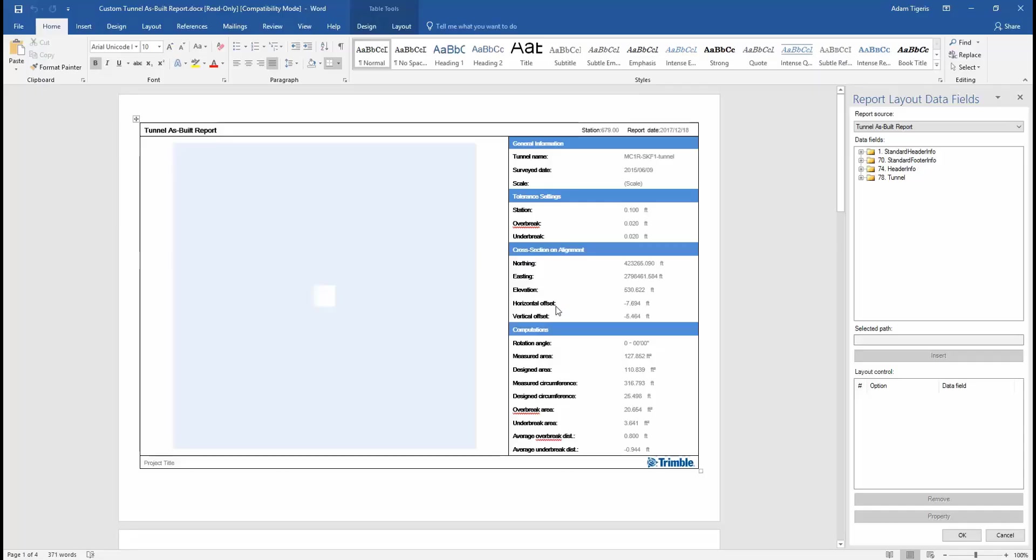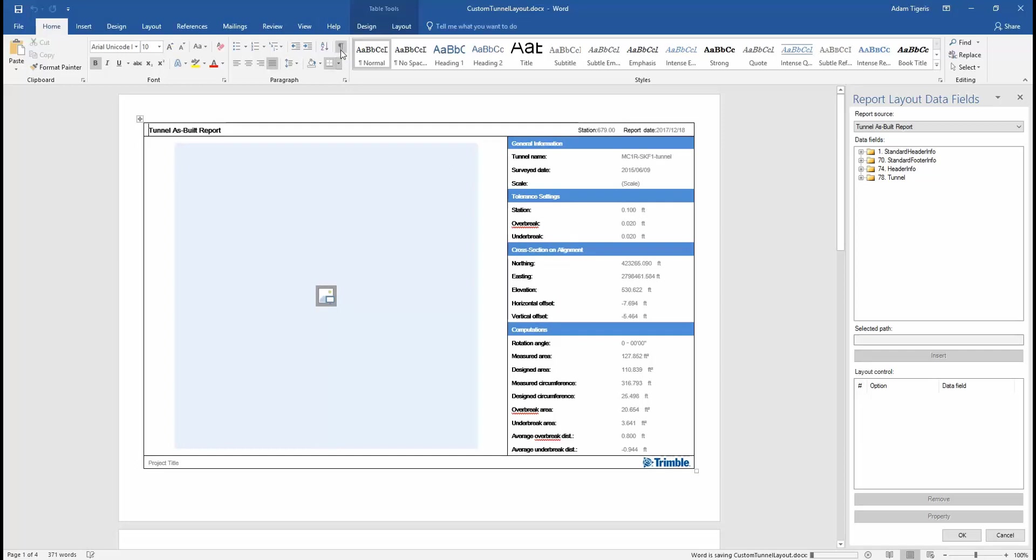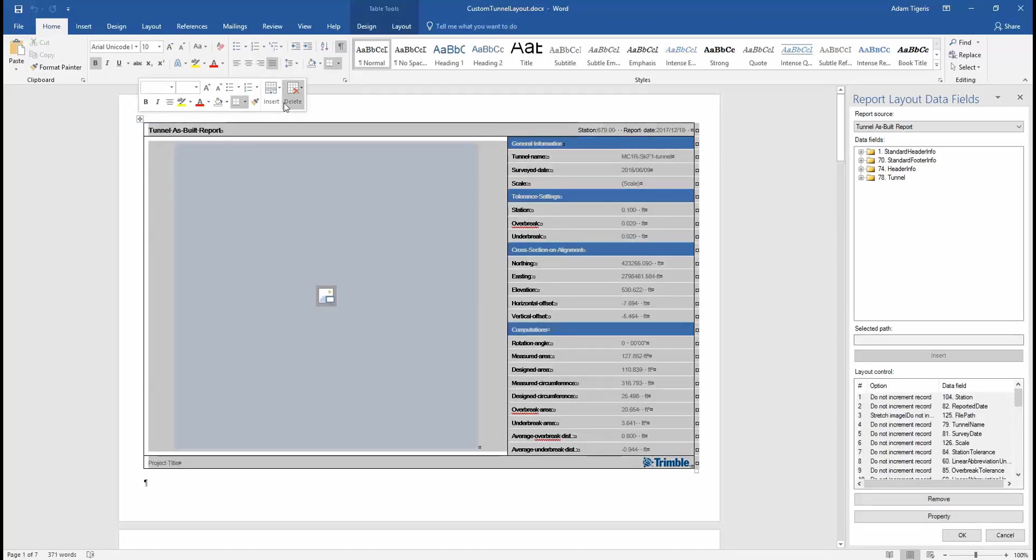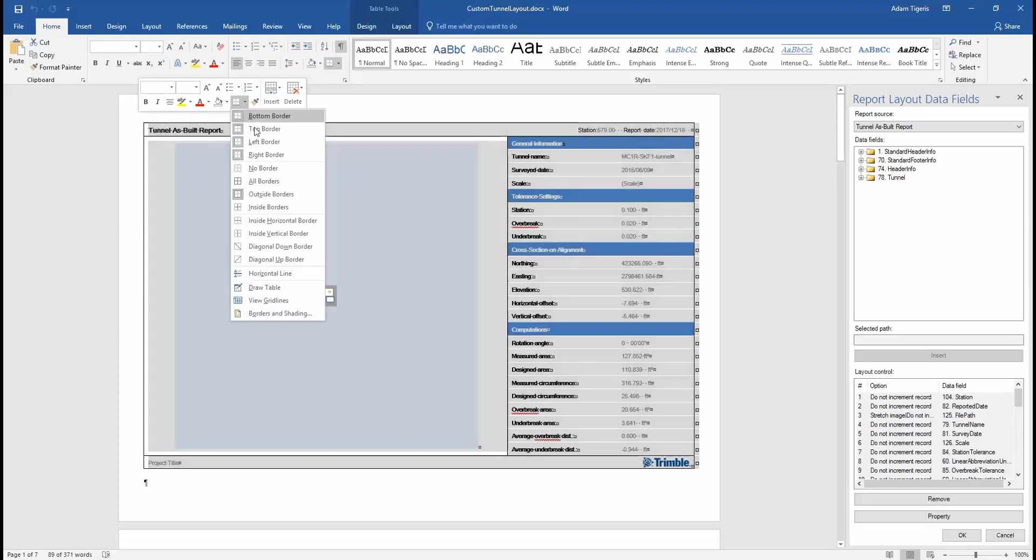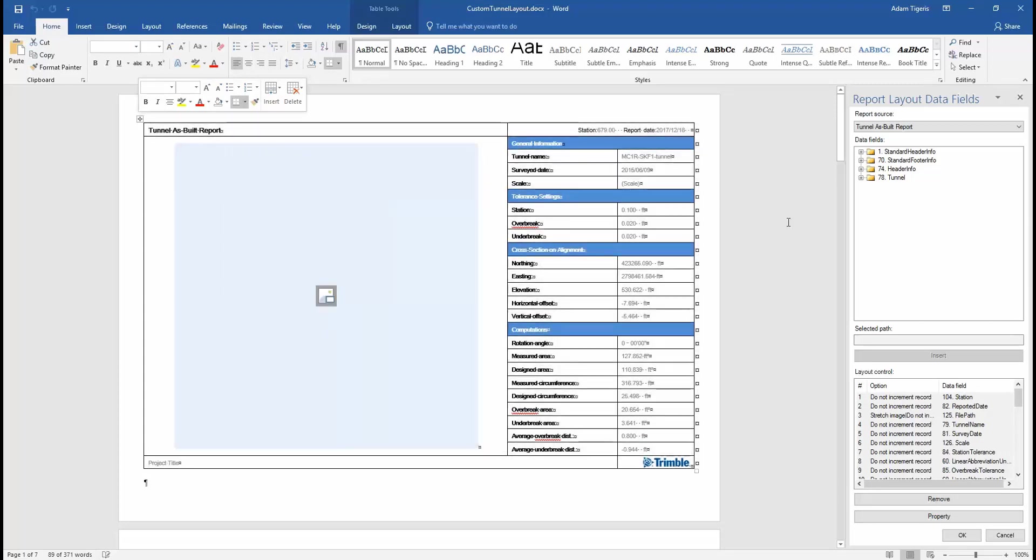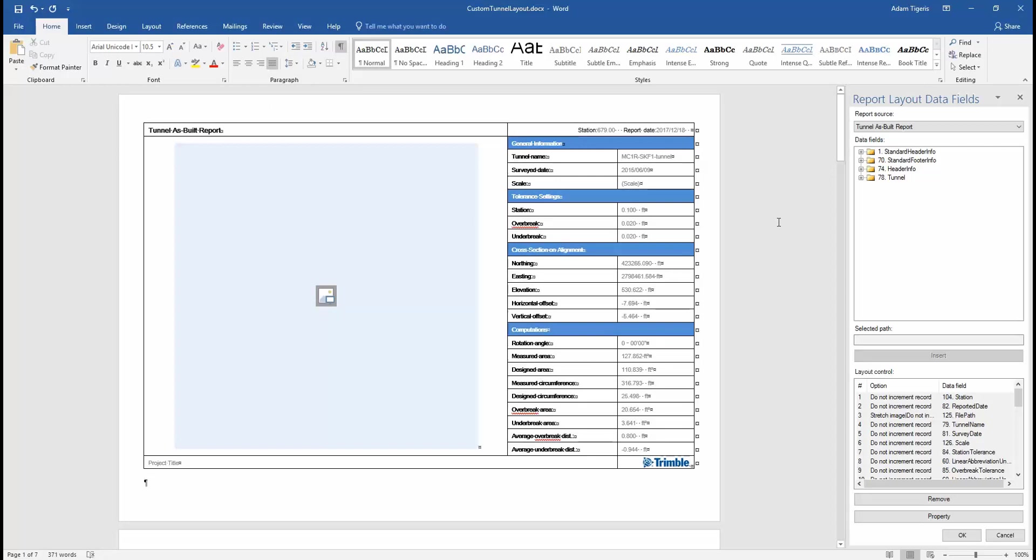A couple things for visibility when formatting. We'll turn on our paragraph marker. That will allow us to see any tabs, spaces, and enters we have. It's useful to have when we're formatting. The second thing we'll do is select this entire table and turn on all the grid lines. This section of the report is just one large table, so turning on those grid lines will make it easier to see.